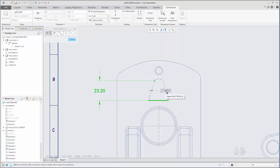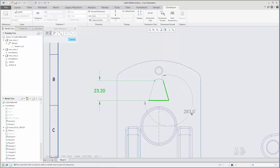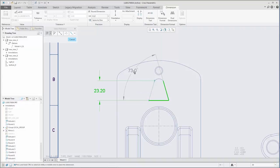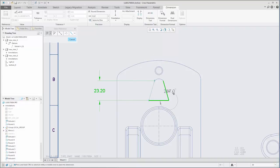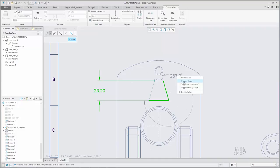You can control the orientation of an angular dimension to measure the inside angle, outside angle, first supplementary angle, or second supplementary angle. During creation, you have access to these orientation options from the shortcut menu.